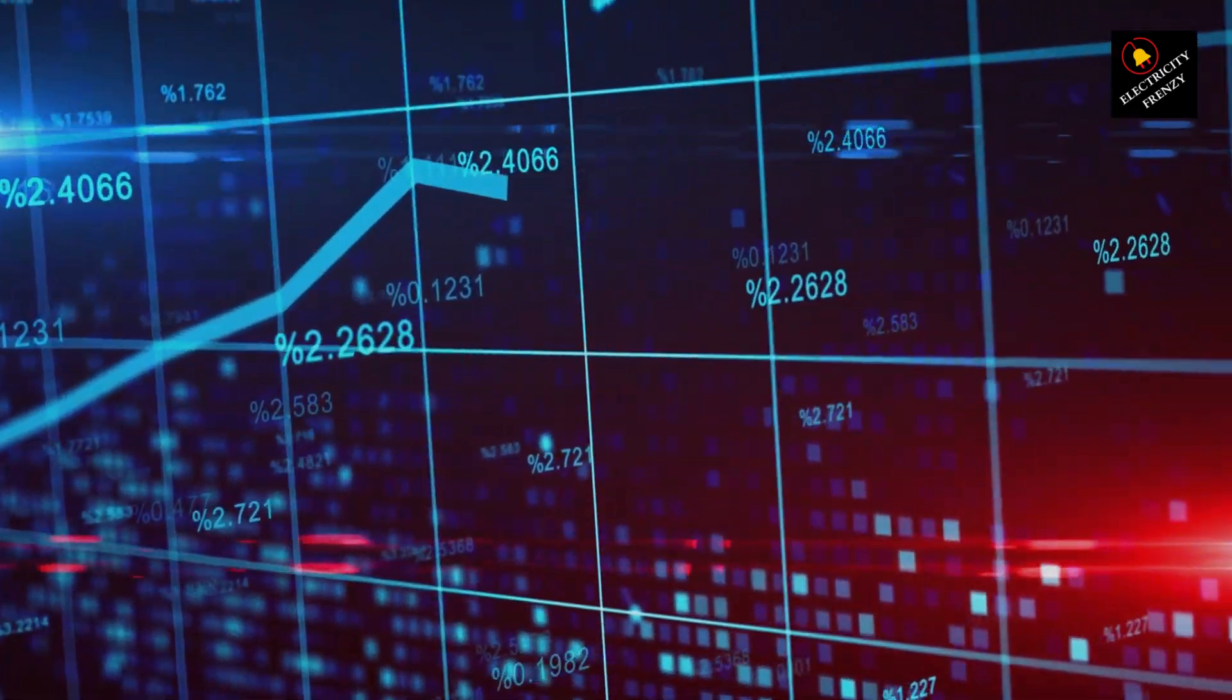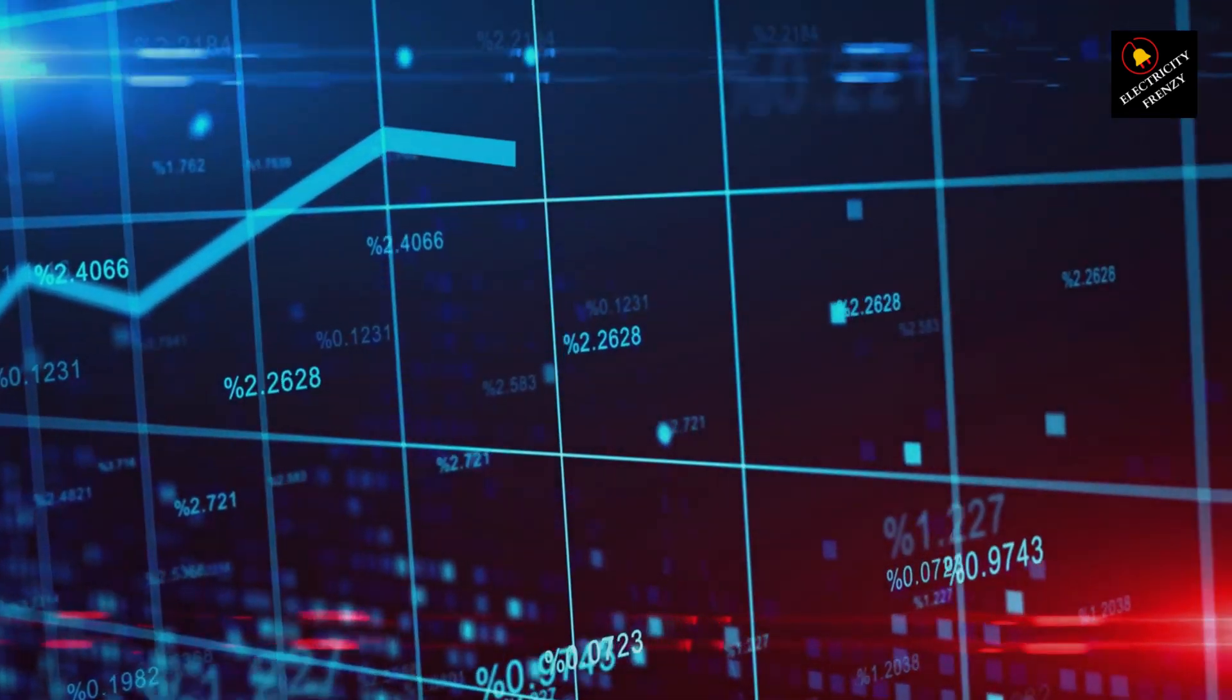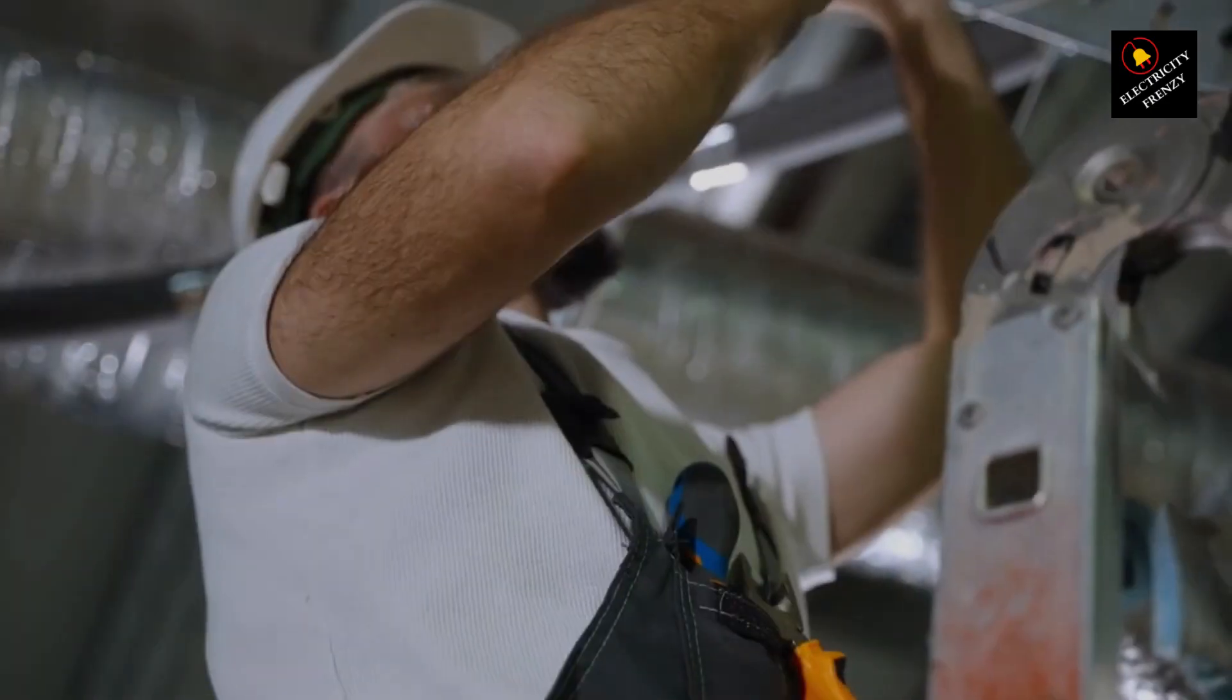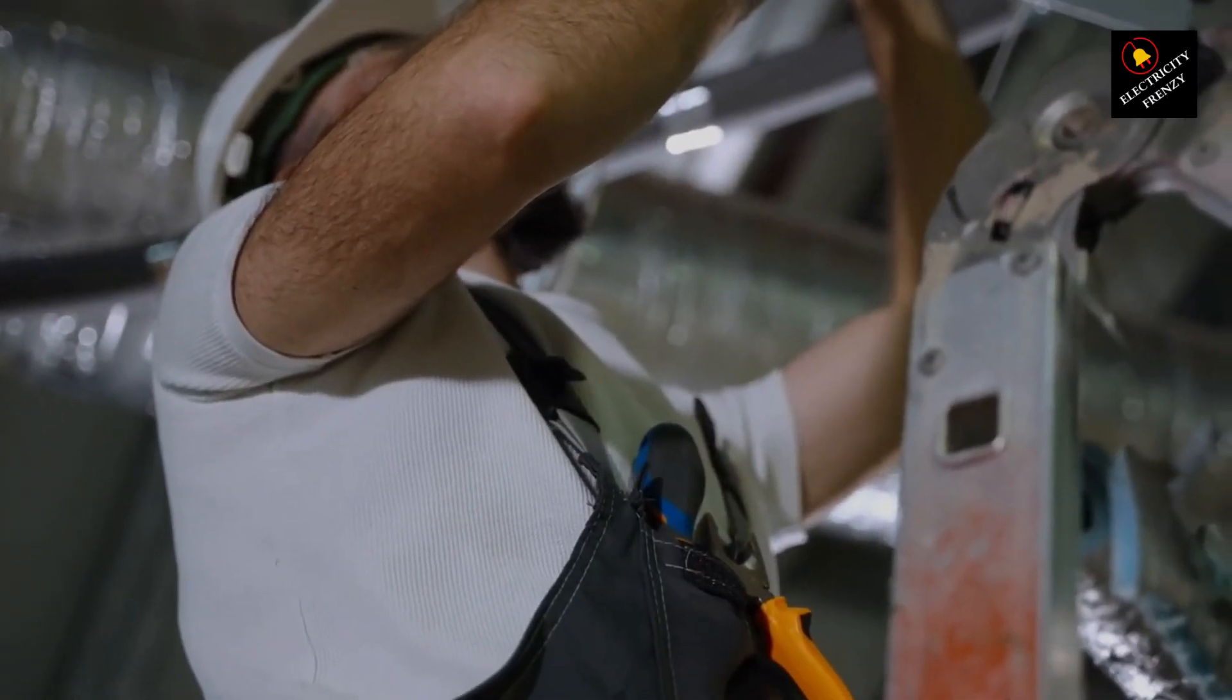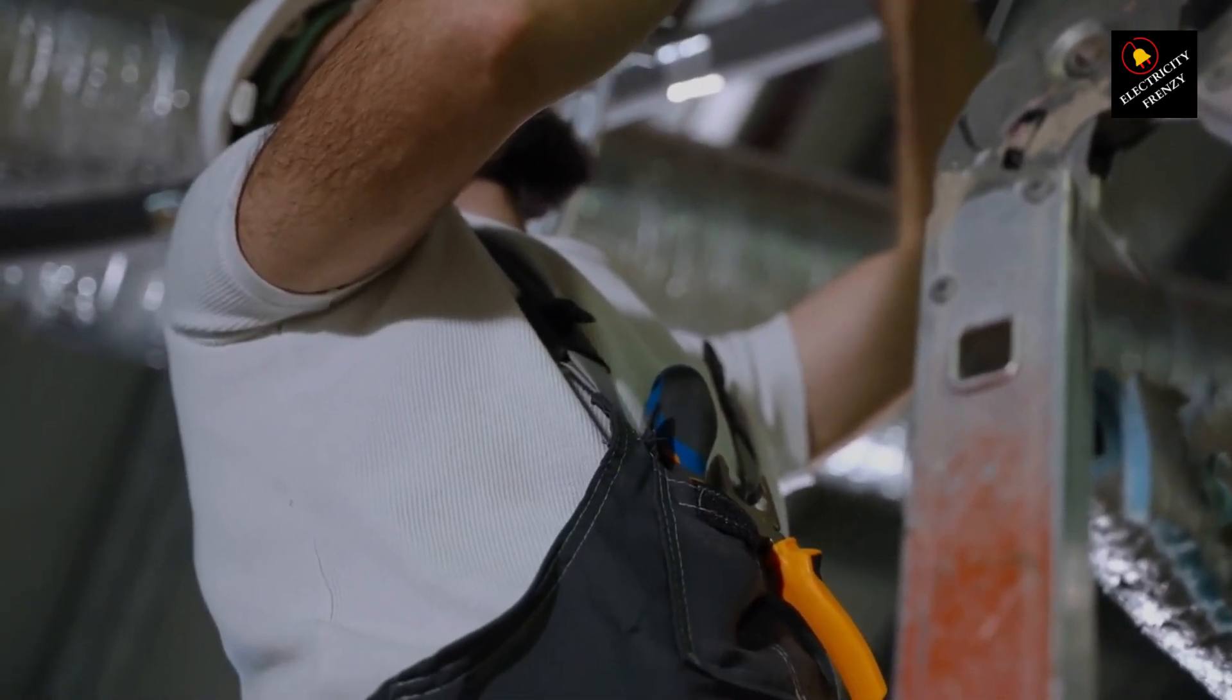Similarly, if the voltage spikes, the stabilizer tames it down. Think of it as a traffic cop for electricity, ensuring a smooth flow.